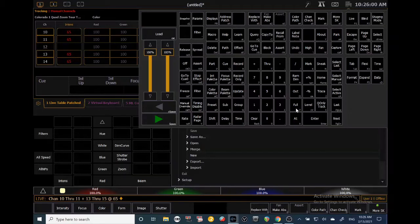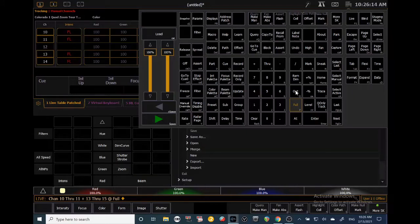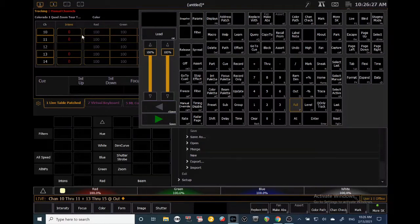A clever hotkey: if you double-tap Full when your channels are selected, it brings them to full and self-terminates, so you don't need to press Enter. There's also the Out key, which is self-terminating and takes fixture values to zero. With 10 through 15 selected, click Out and all values go to zero without pressing Enter — a really handy tool.